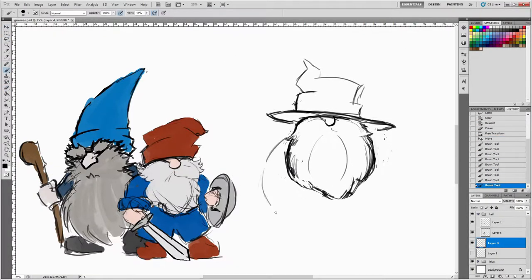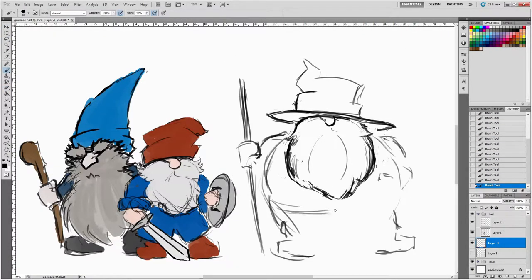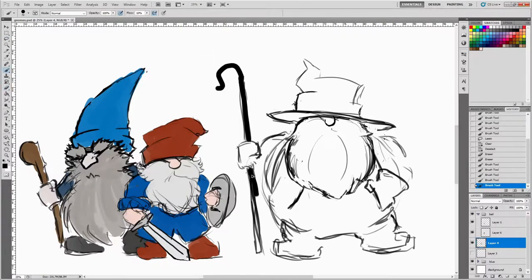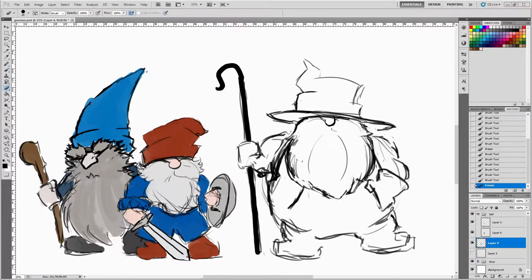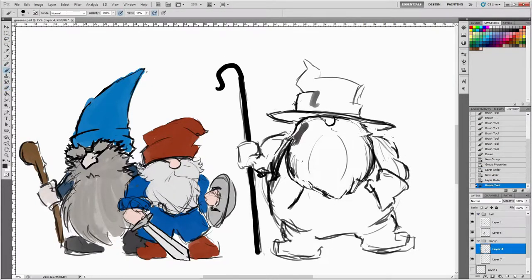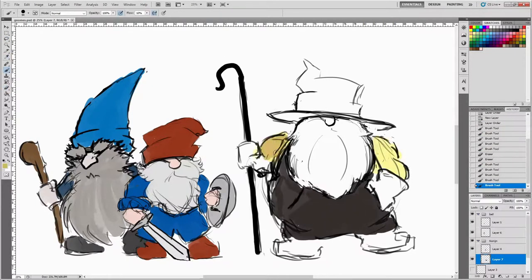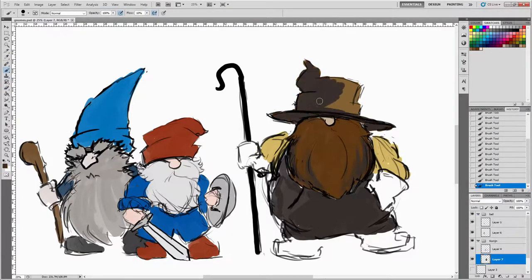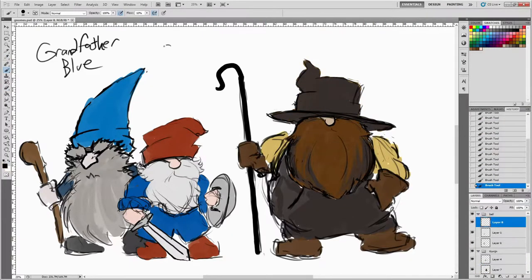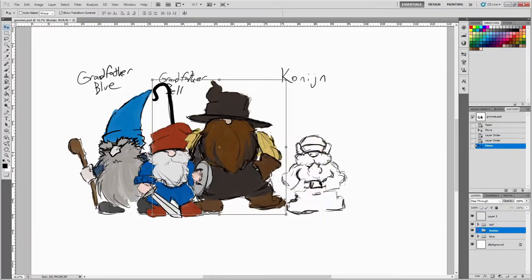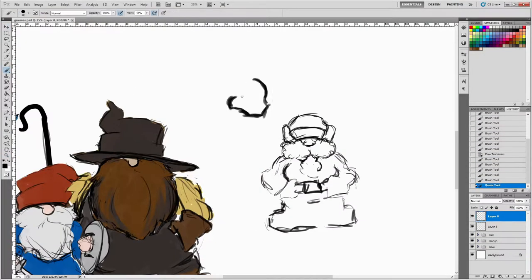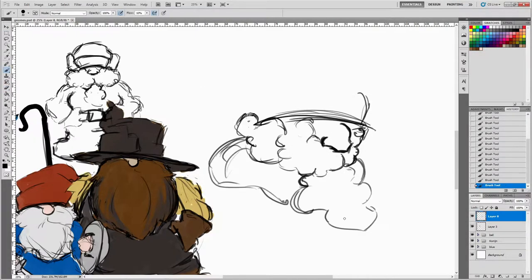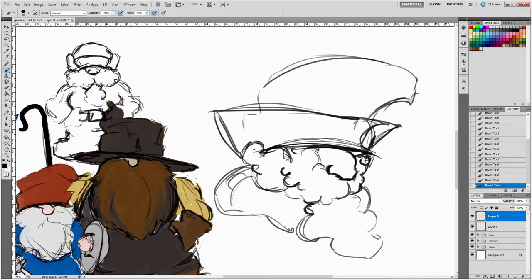And yeah, this is an adventuring party of gnomes. And they are about six inches tall. And one of them is a wizard, and one of them is a fighter there. And one of them has a shepherd's crook.